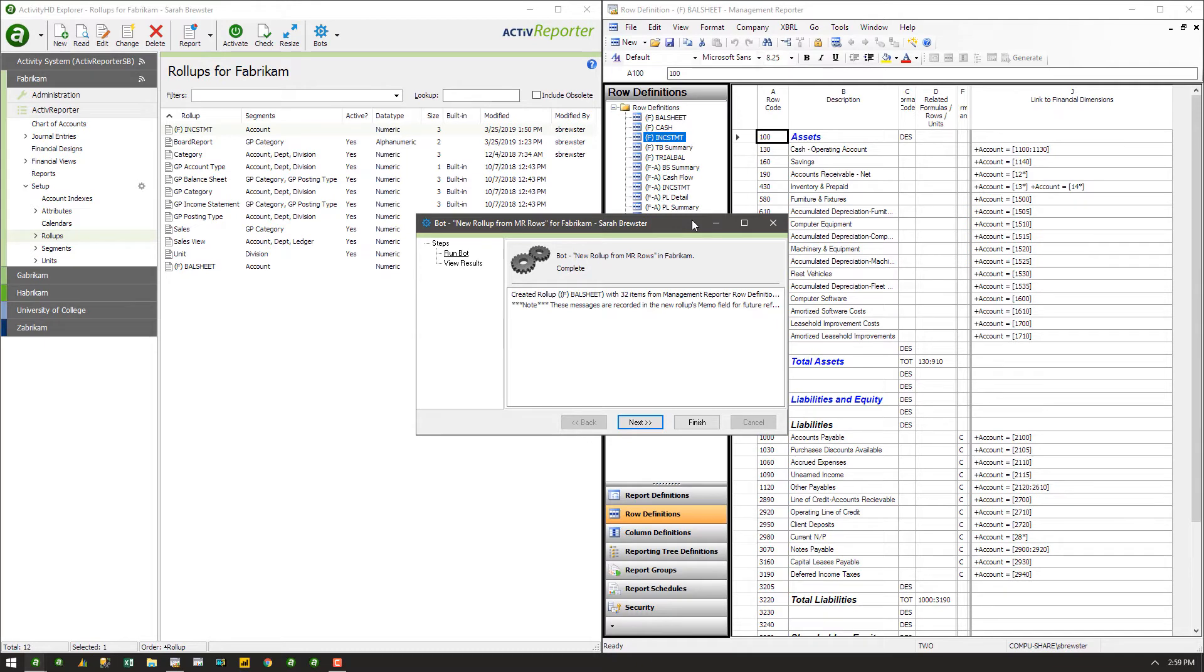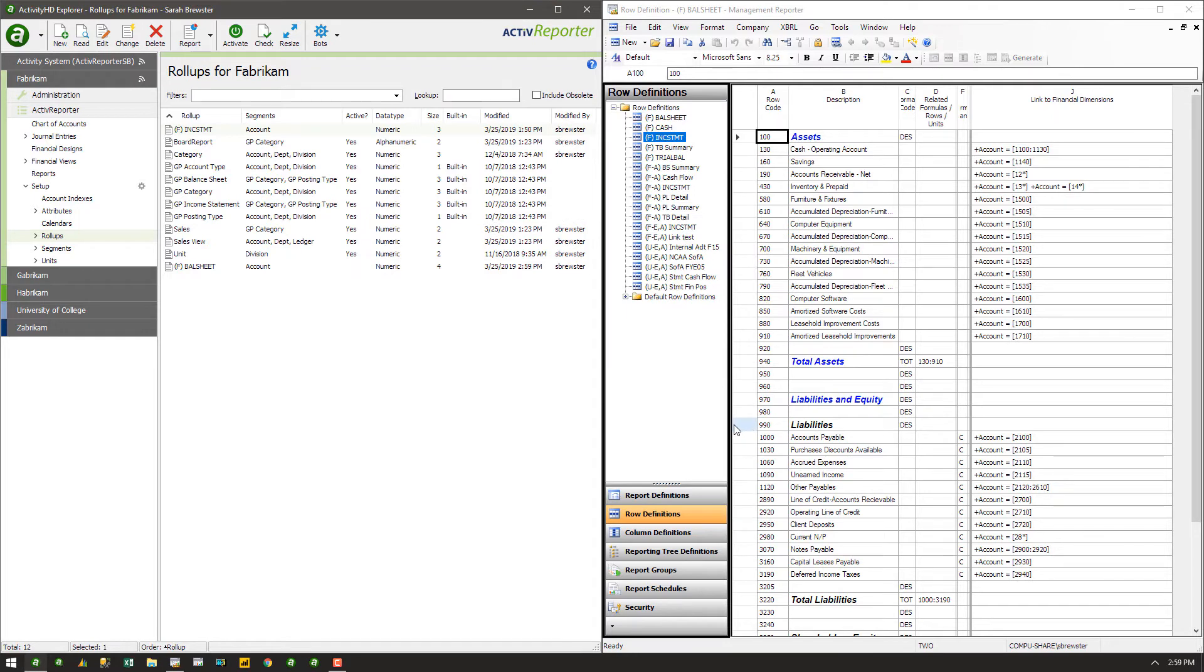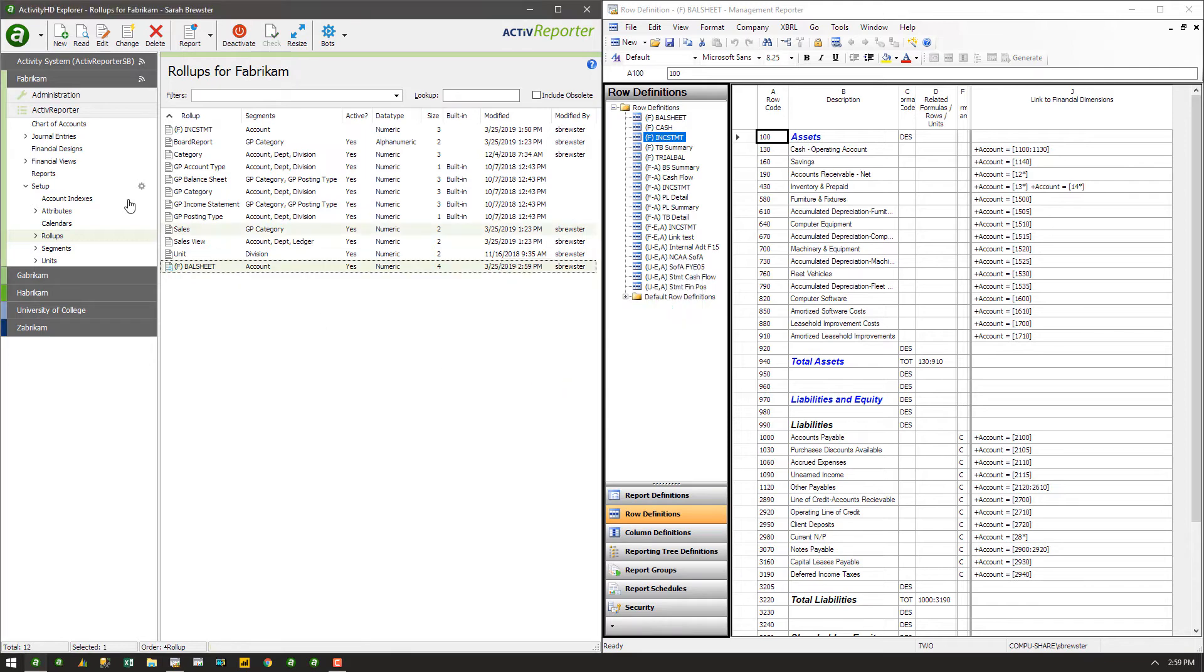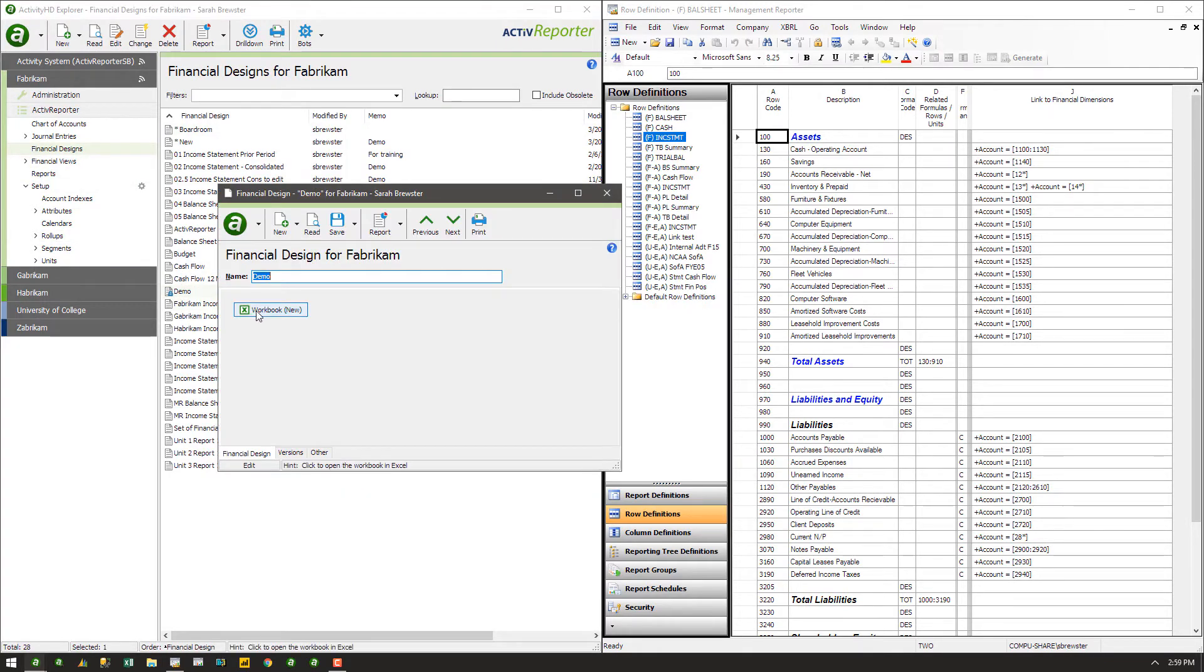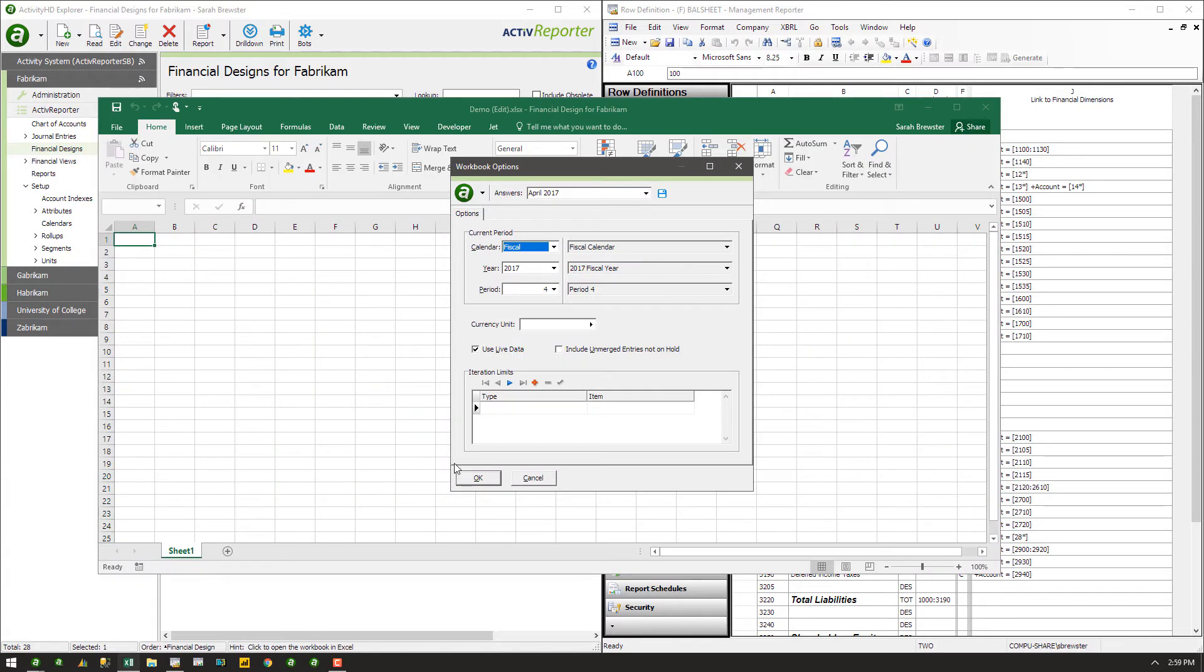Review the results, and click Next to view the new rollup, or click Finish to close the window. Activate the rollup using the button at the top of the screen, and the rollup is ready for use in Financial Designs.